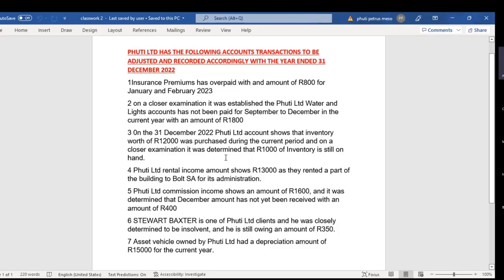Remember last week when we were doing the cash journals questions? One of the strategies I gave you was when you're given a transaction, you need to look at the required part first. Then you go into that specific transaction and highlight the keywords so that you will be able to identify where it goes based on the required.